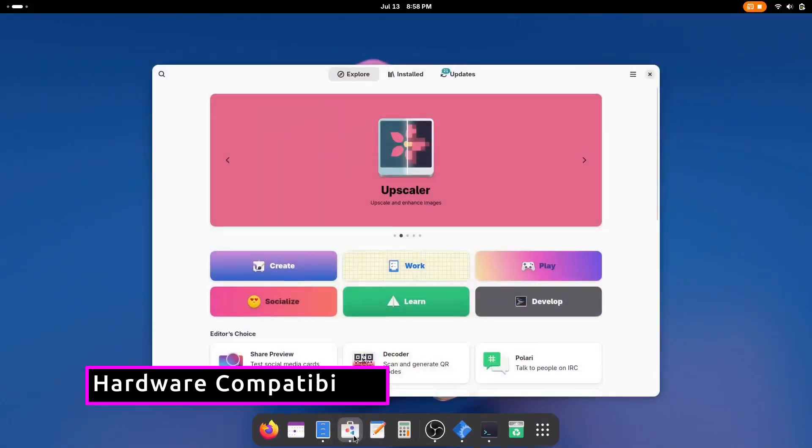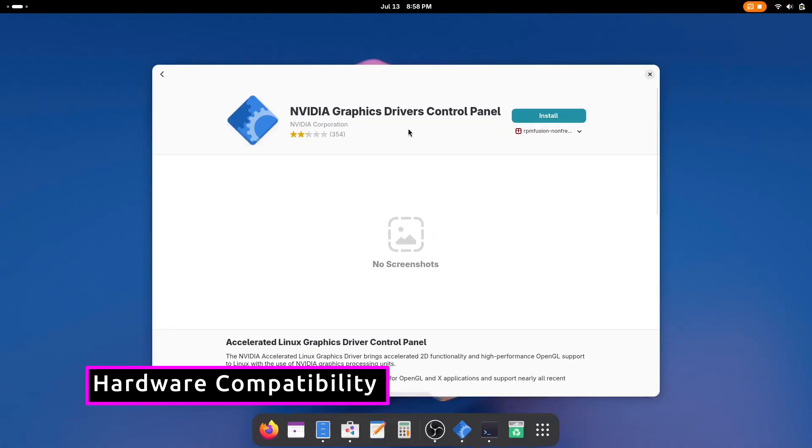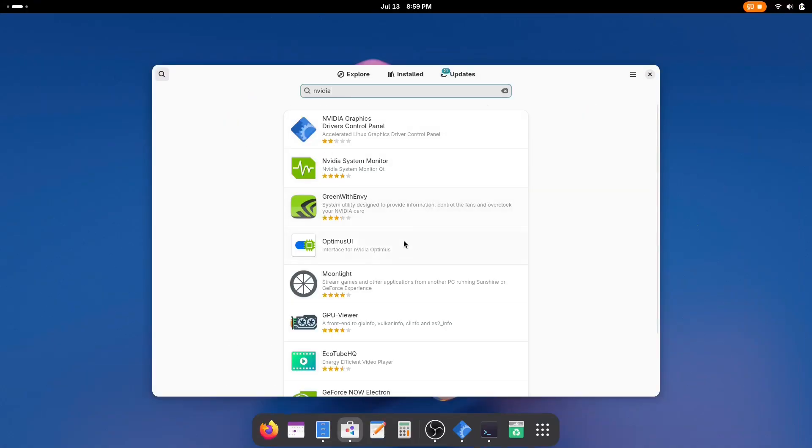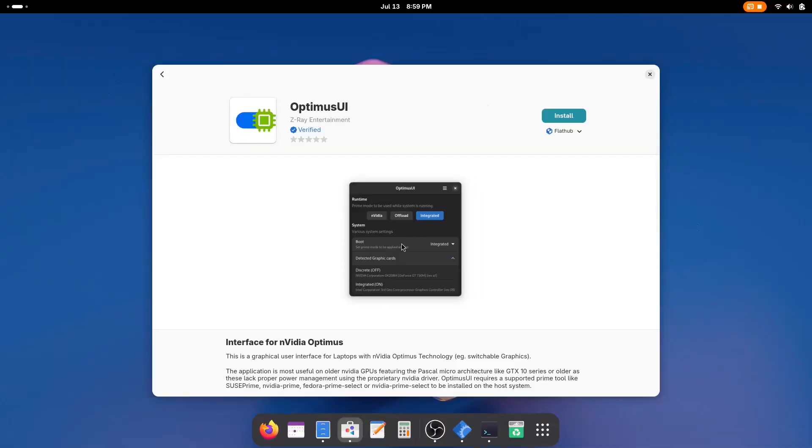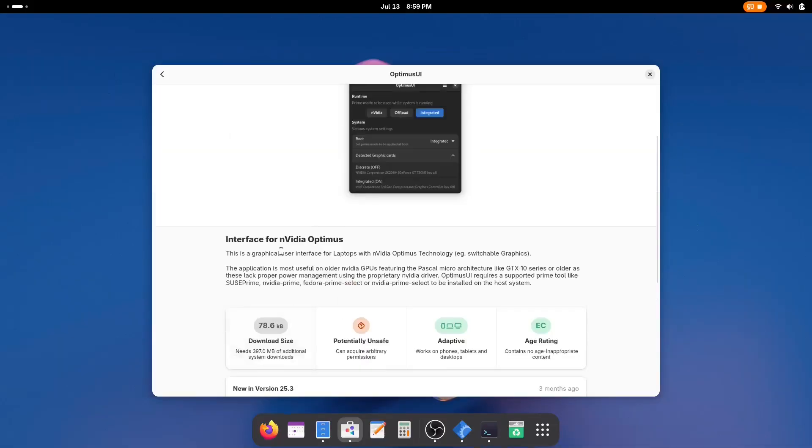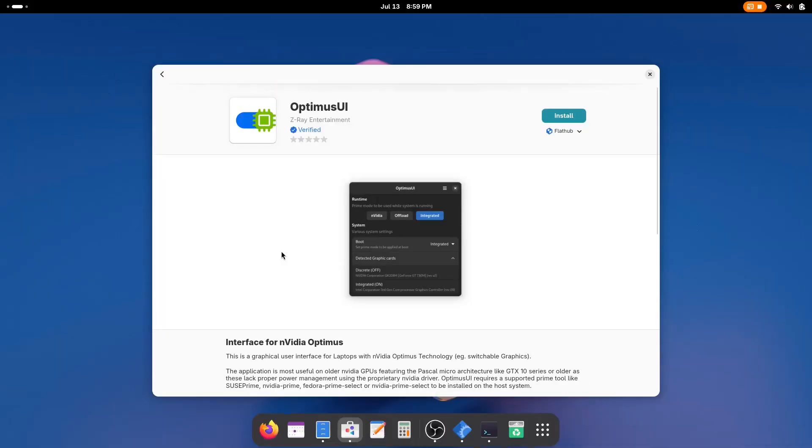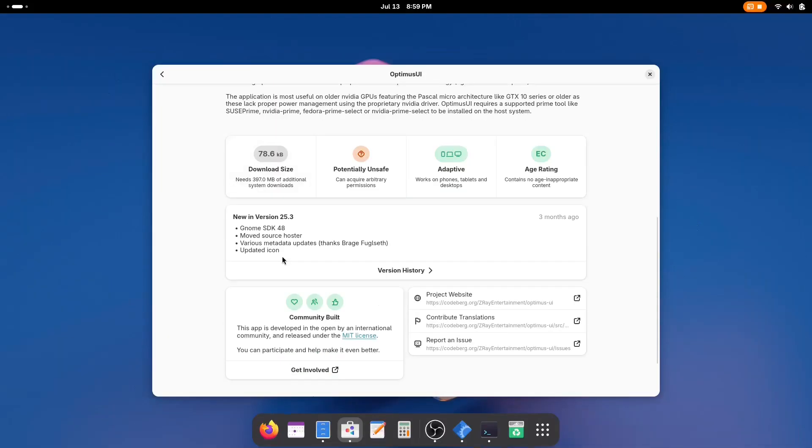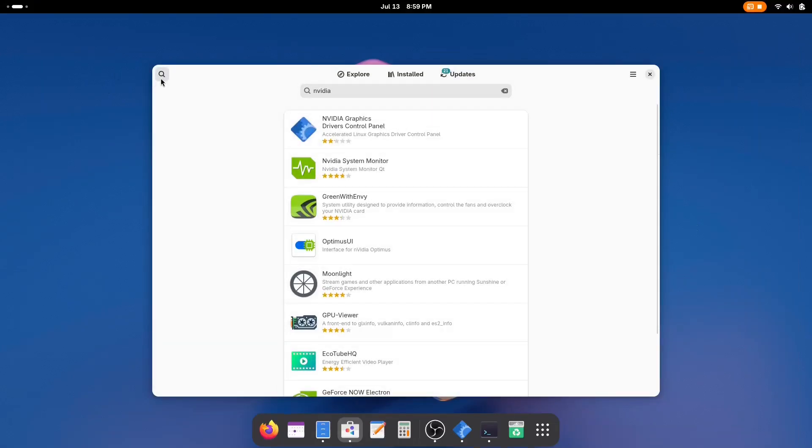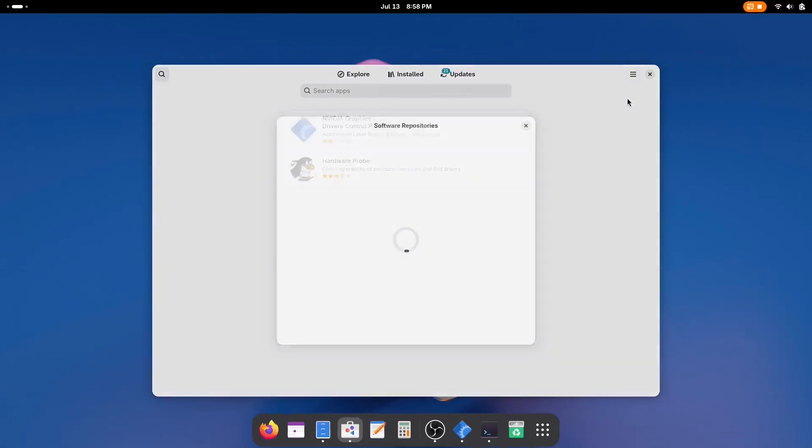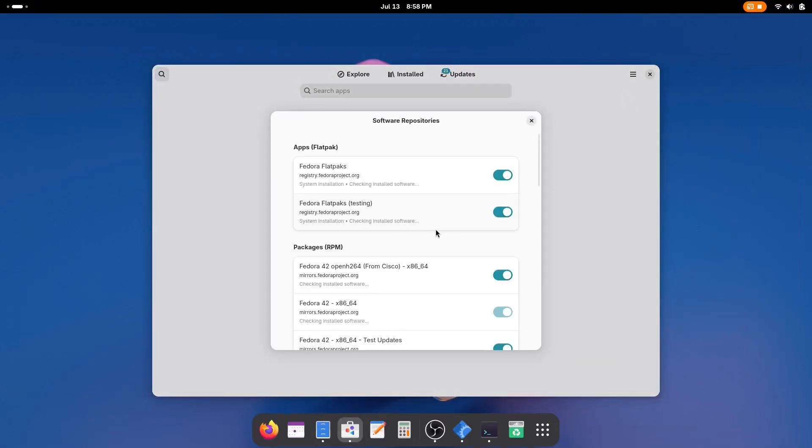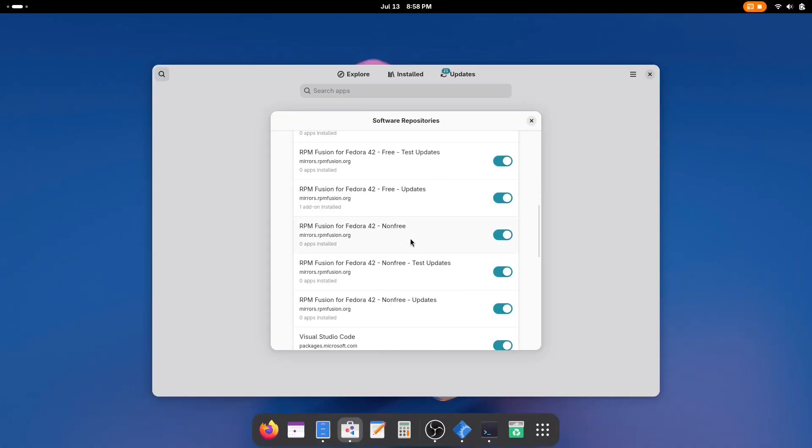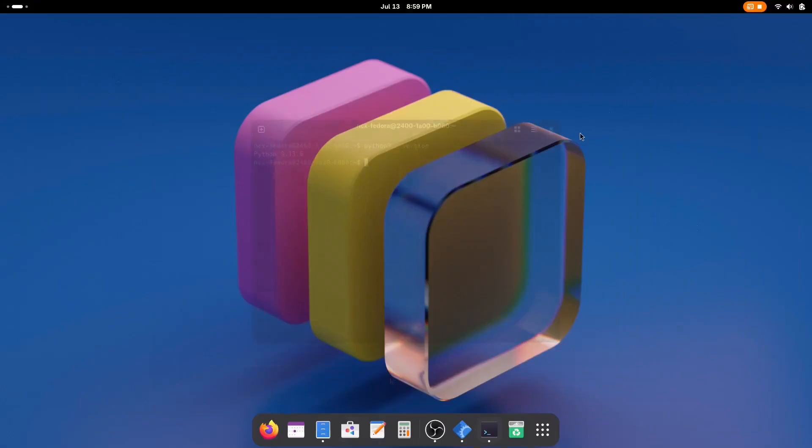Another big win for Fedora is hardware support. Out of the box, it handles modern laptops, gaming rigs, high DPI displays, Wi-Fi cards, Bluetooth devices, and peripherals better than most other distros I've ever tried this year. Especially if you've got an NVIDIA GPU, Fedora's support is excellent. They even provide proprietary NVIDIA drivers directly via RPM Fusion with a simple toggle. Plus, it now supports newer hardware controllers, expanded camera modules, and improved multi-monitor setups thanks to updates in kernel 6.14 and GNOME 48.